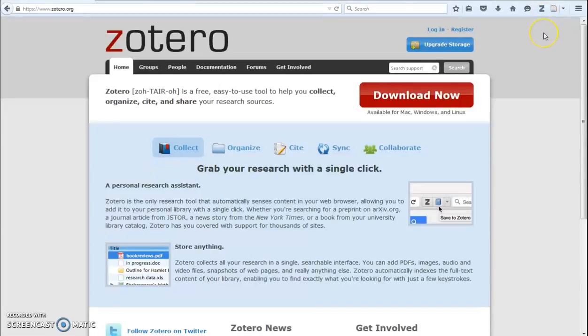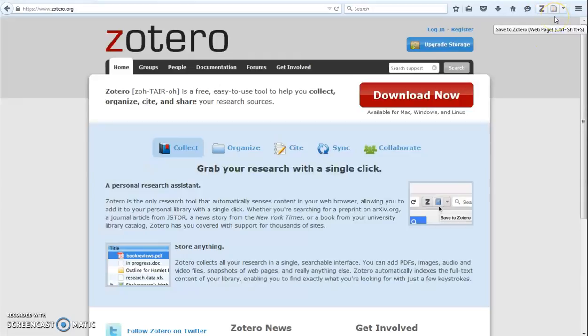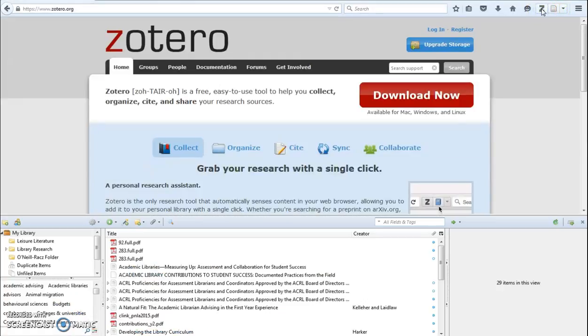You will now see a Z icon and a paper icon at the top right of your browser. Click on the Z icon to open up Zotero.